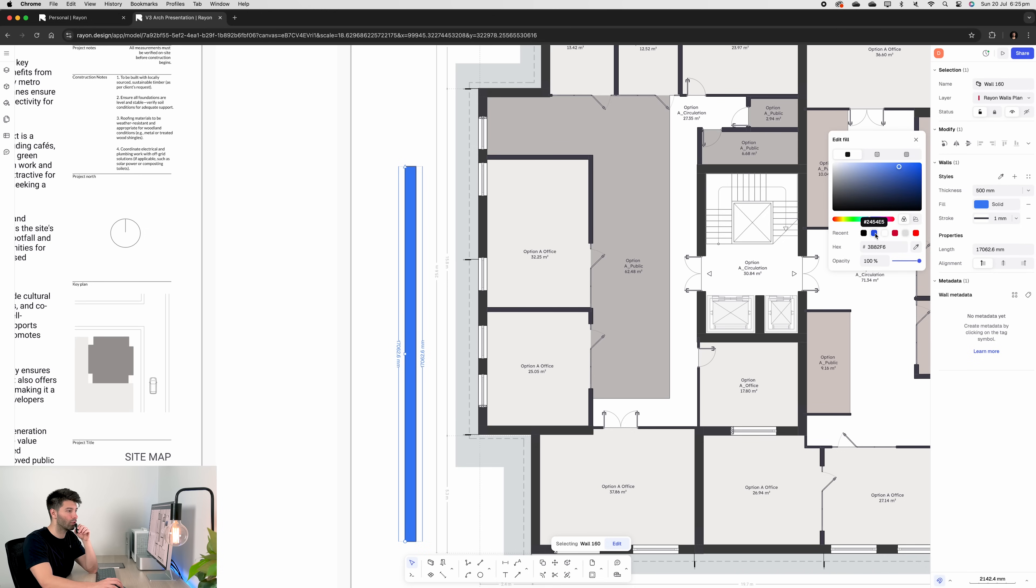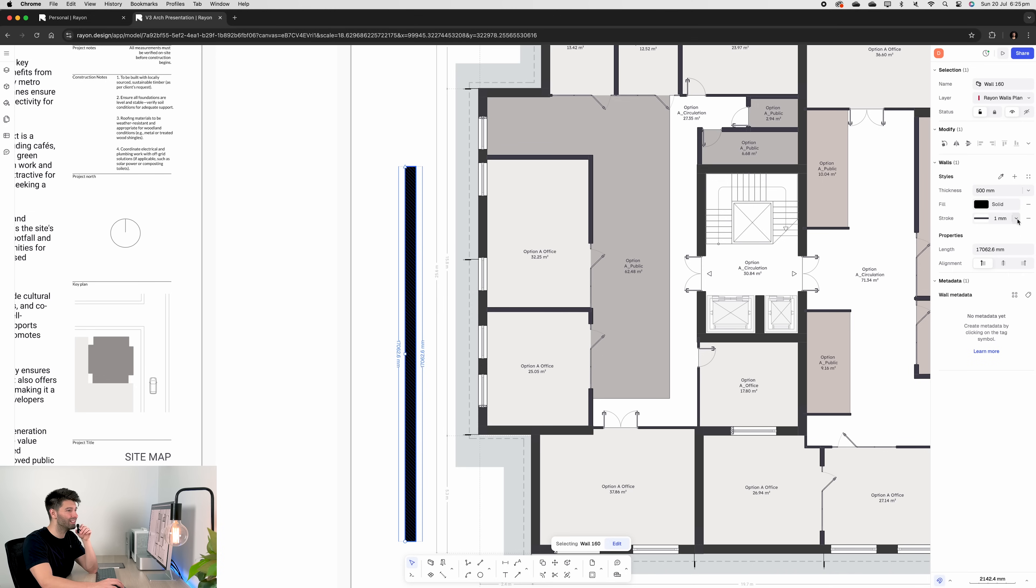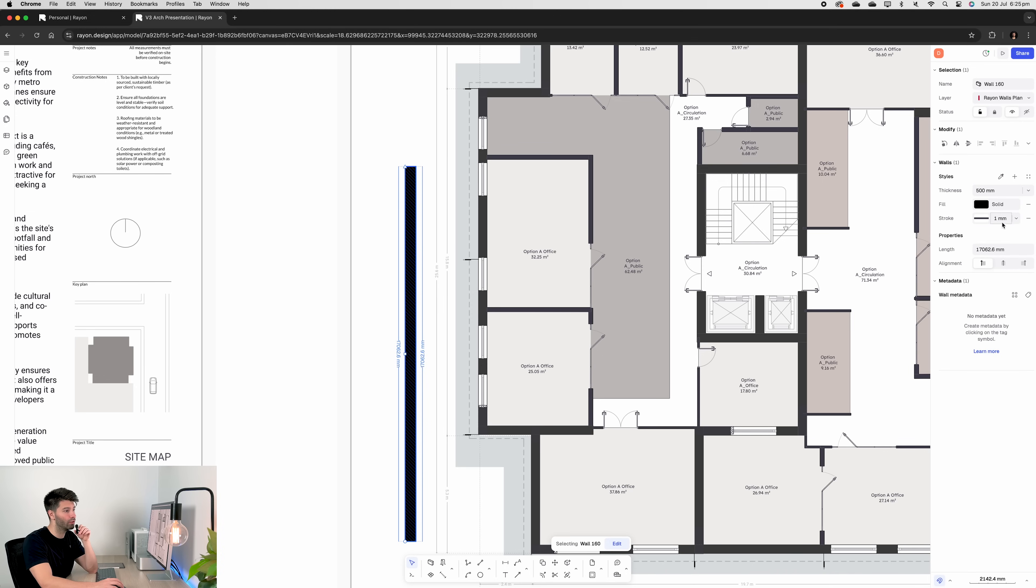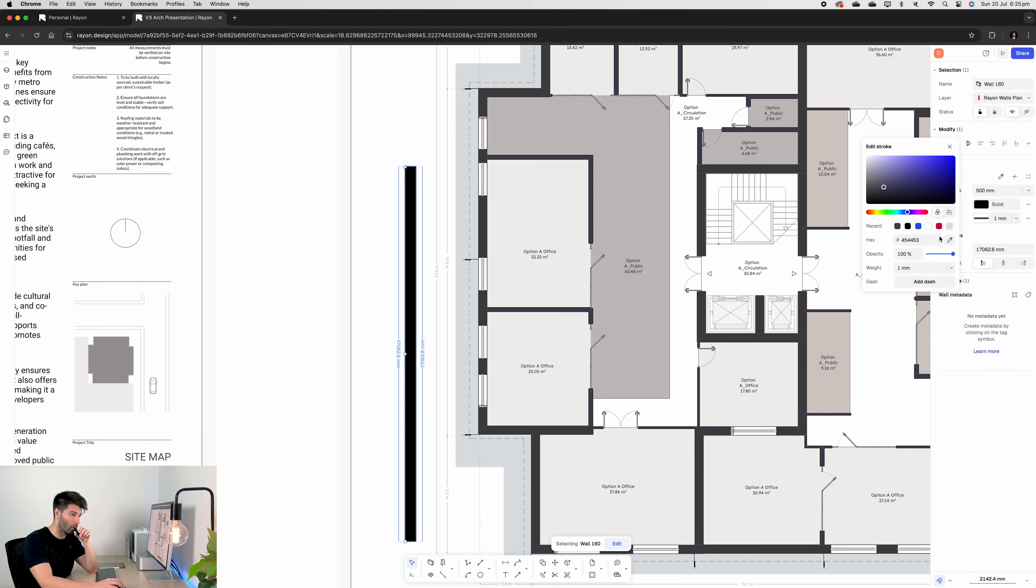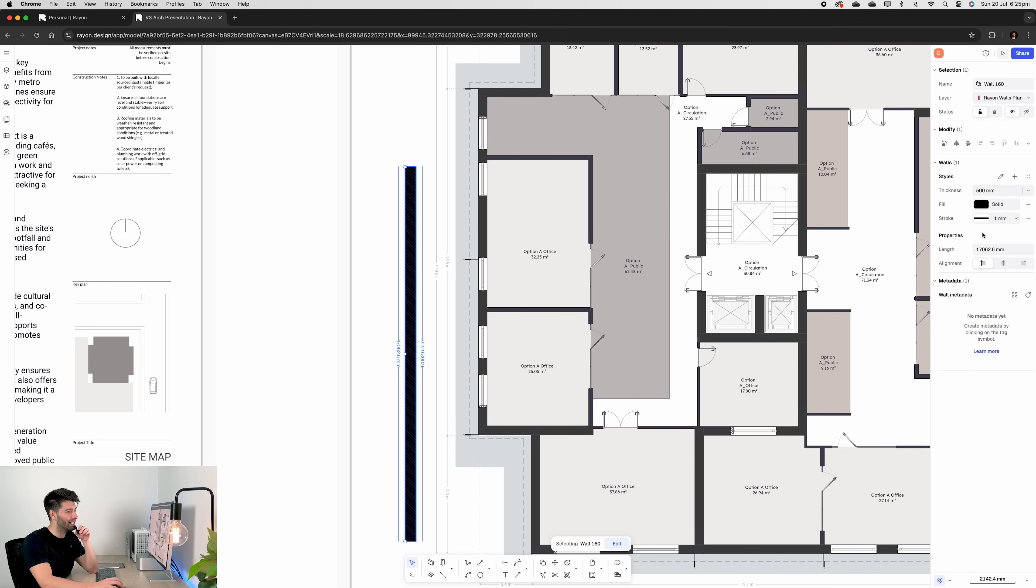But for now, solid, black, finished. The stroke in this instance isn't overly important because it's black. So it can be a millimeter. It can be zero millimeters. It can be whatever we want. It can be red, blue, black. It's up to your personal styling preferences.